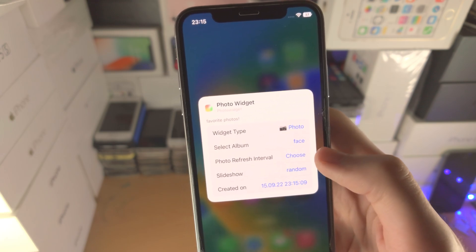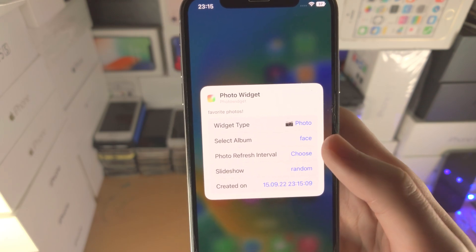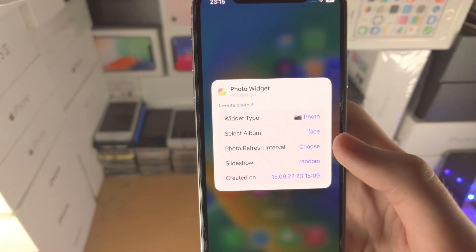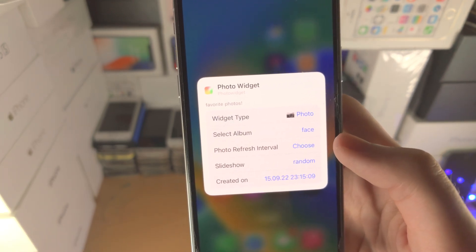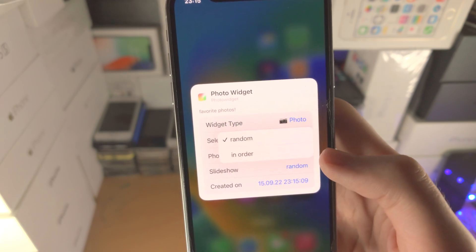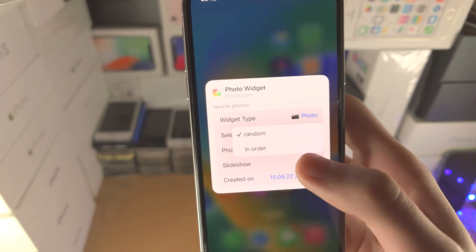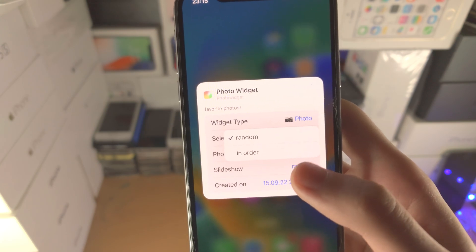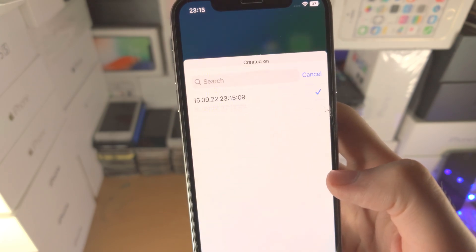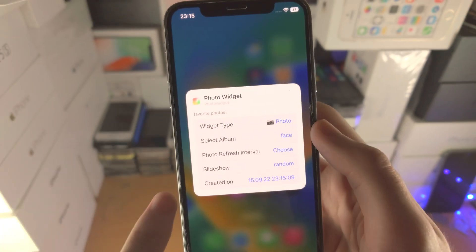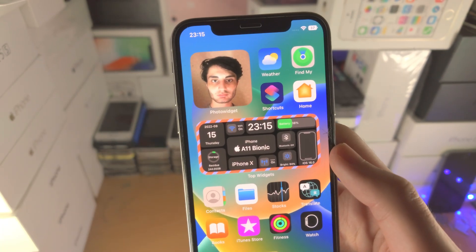Now the Photo Refresh Interval — so if you created an album which had multiple photos, you can change the Refresh Interval here. Slideshow — if you want random photos to show up, this only works if you have multiple photos. You can also have the photos go in the order you've added them, and then you have the Created On option here. So once you're happy, there is the widget.